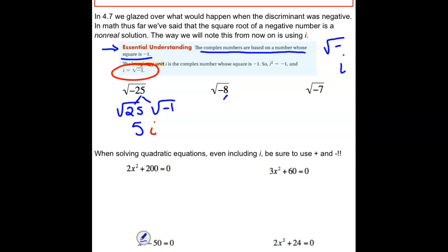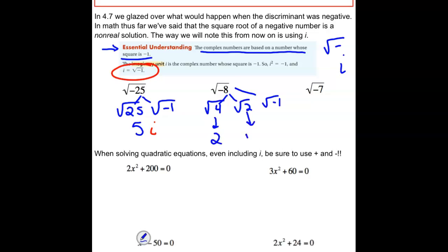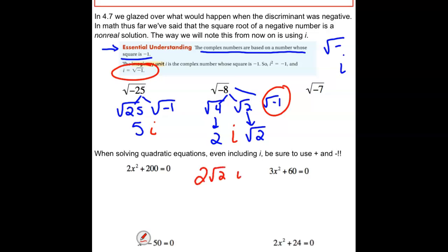For the square root of negative 8, let's separate that and think of it as 4, times 2, times negative 1. The square root of 4 is 2. The square root of 2 is not a perfect square, so it stays. And the square root of negative 1 is i. The typical way we write this is 2i√2. Technically it would be 2√2 · i, but it's often confused whether the i is inside the radical, so we pull it out front. Our answer is 2i√2.